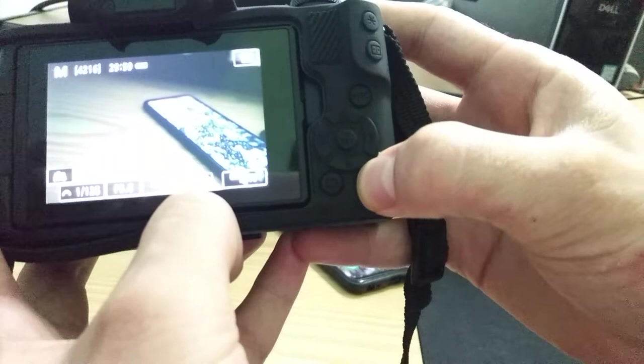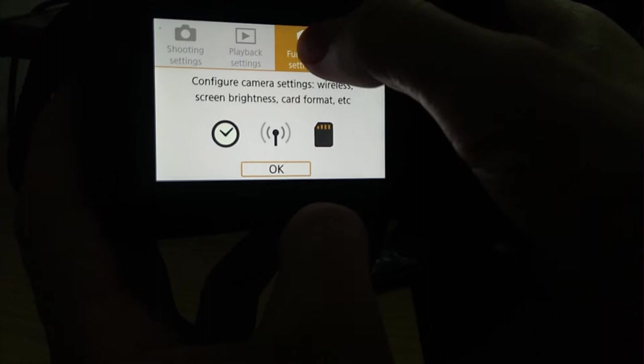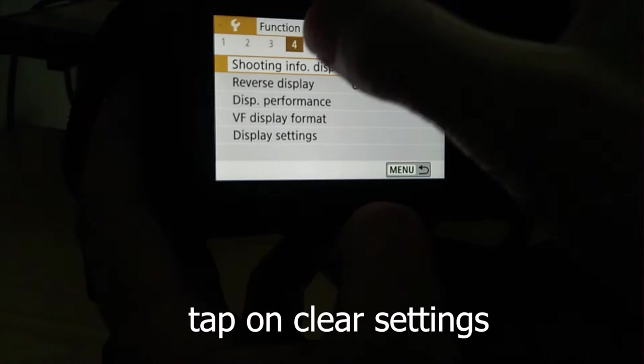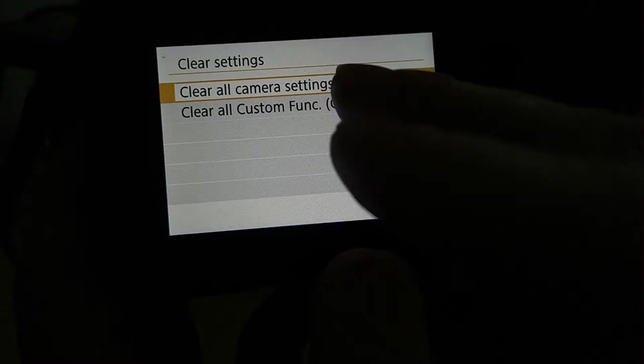And this one, in this option function setting, you have five pages here: two, three, four, five. And in the five, click on five, then clear setting. Okay guys, then clear all camera setting, click on it, clear all camera setting.